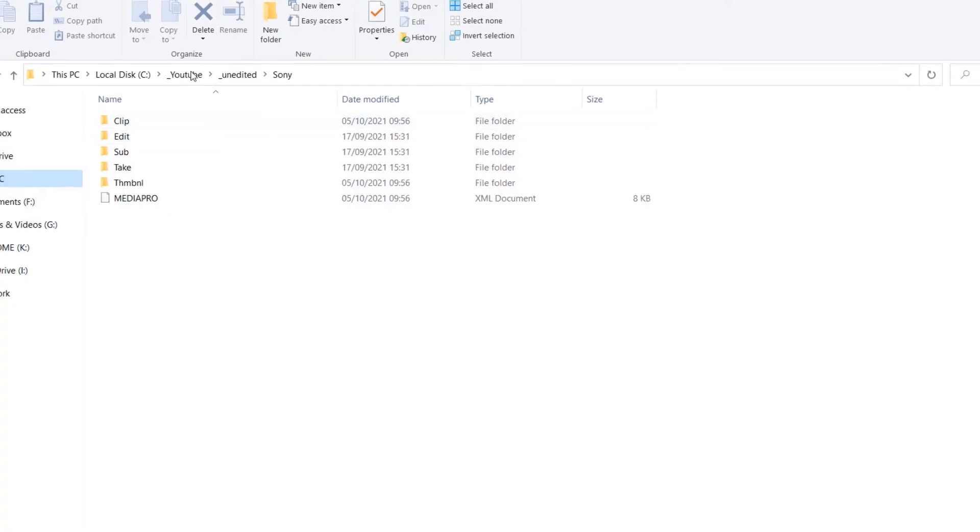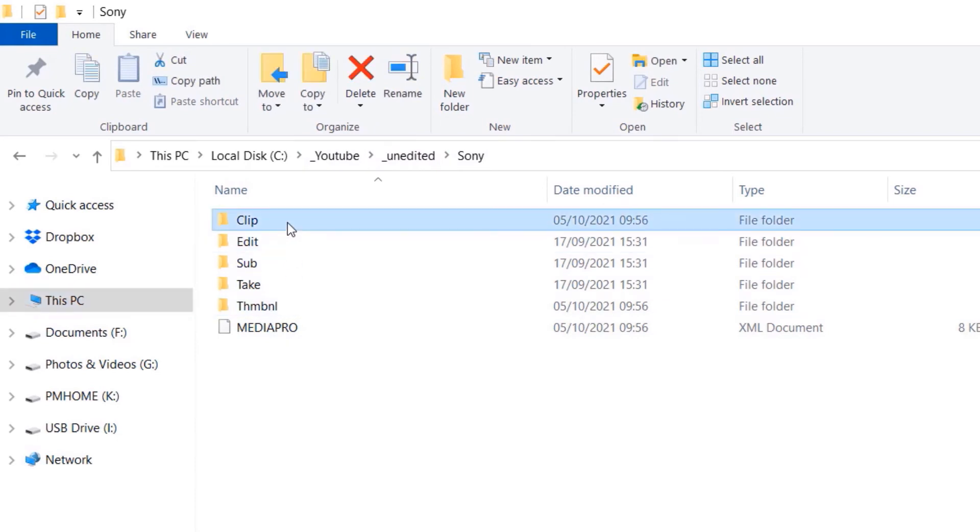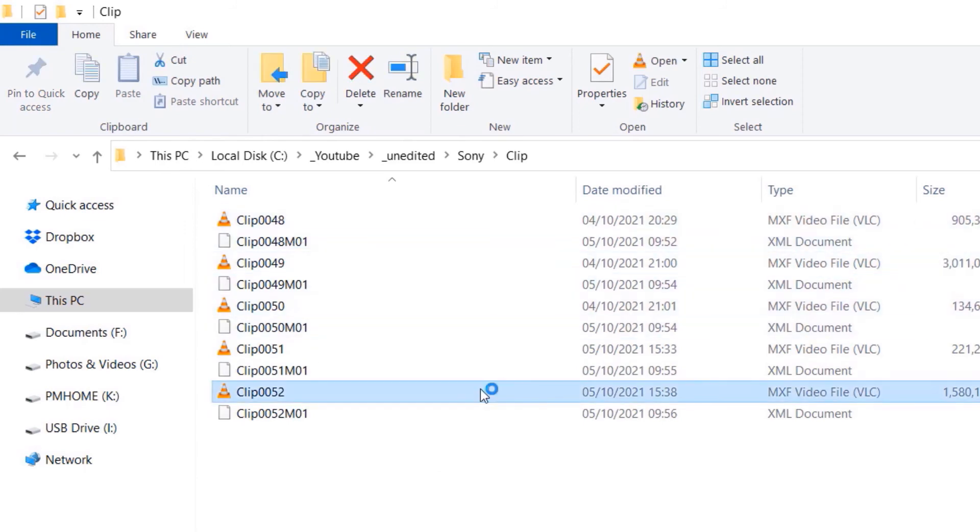Now, if you go to the folder where you downloaded, there will be a lot of other folders. You need to go to the folder called clip. And here are all our clips that we have just downloaded.